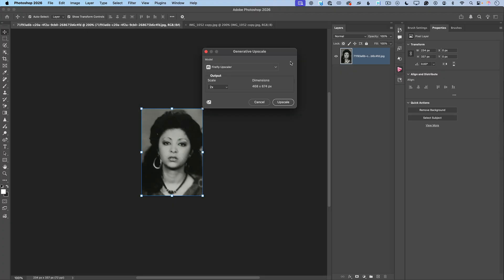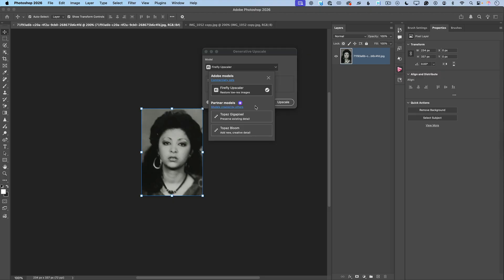Photoshop opened the Generative Upscale workspace. I will change the output scale from 2x to 4x, and then I will click on the dropdown arrow next to Firefly Upscale. And voila! Now we can use partner models in our Generative Upscale workspace. We have two new models: Topaz Gigapixel and Topaz Bloom.